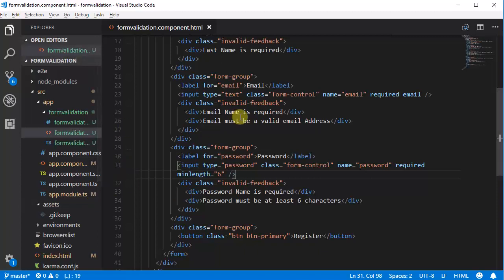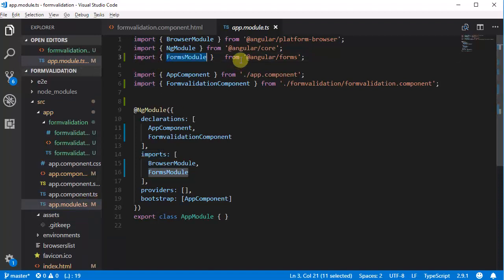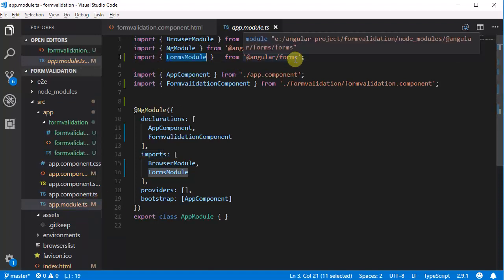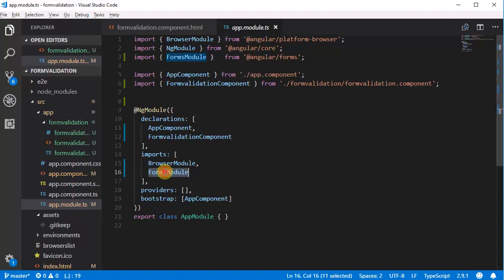First we need to import FormsModule in the app.module.ts file. Go to app.module.ts and import FormsModule from Angular Forms, and in the imports array you can add BrowserModule and FormsModule. This will enable us to use all the FormsModule functions like field validation, binding input data, and everything.